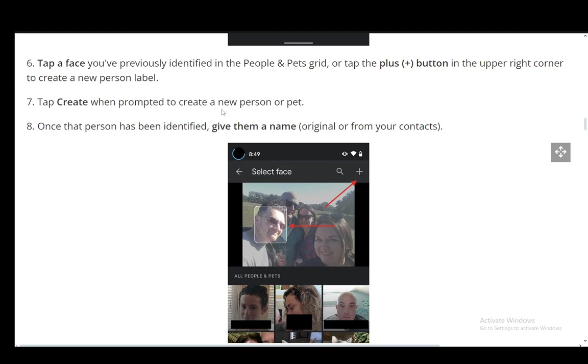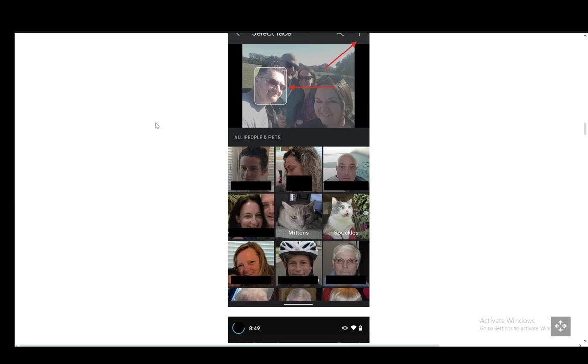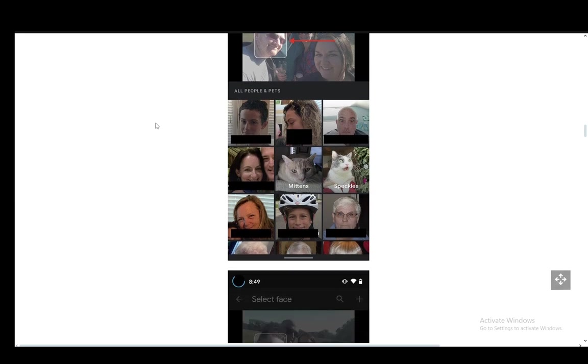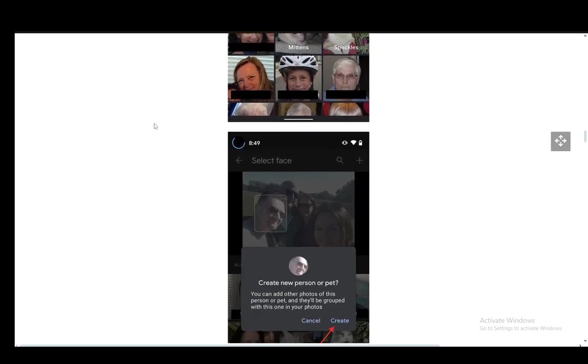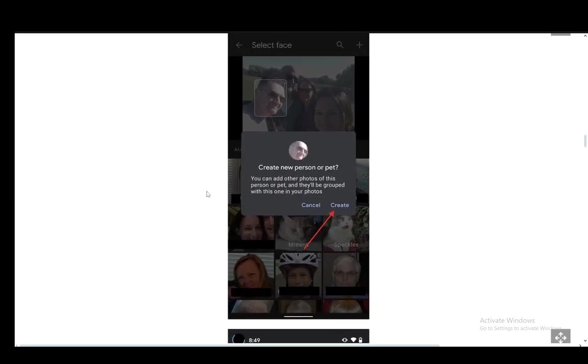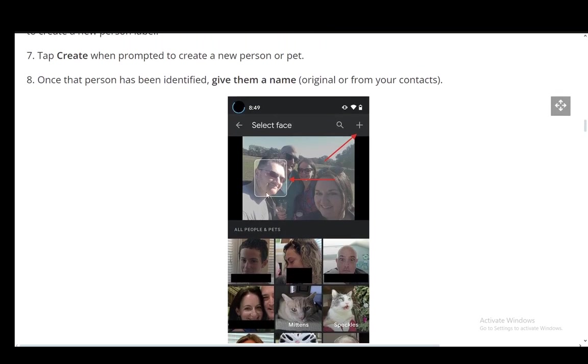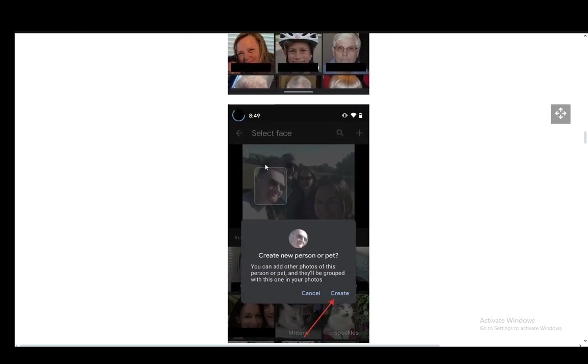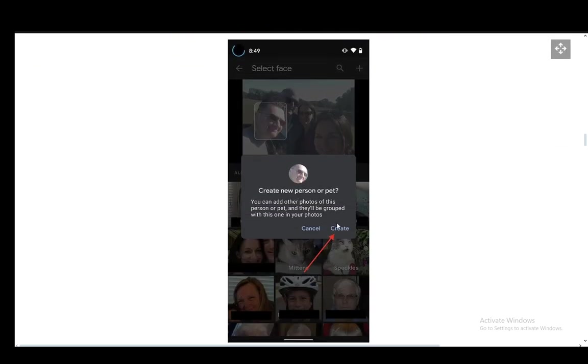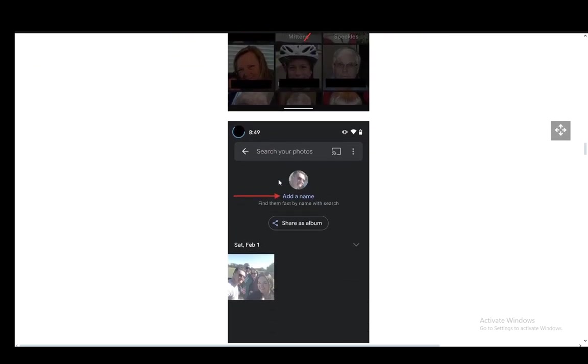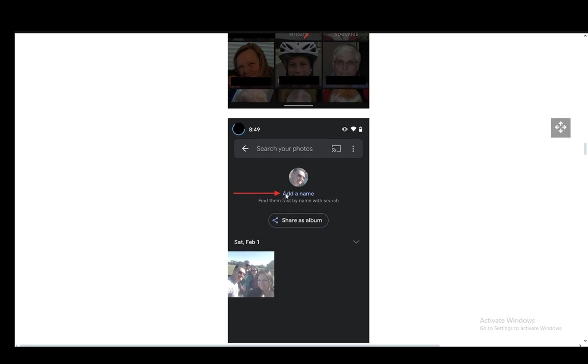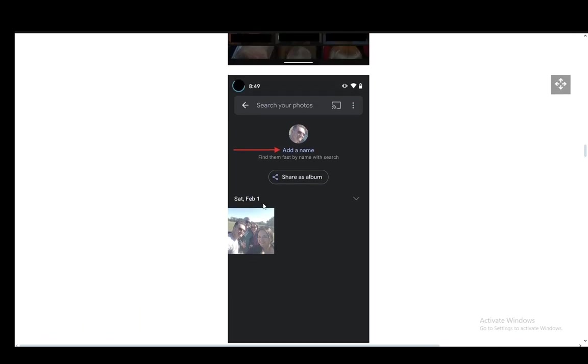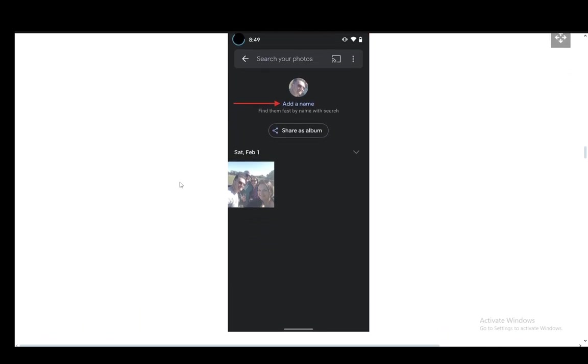Once that person has been identified, you just give them a name, which is either original or from your contacts. And that's pretty much it. As you can see, you tap on that, click the plus, create a new one if you want, and you can add a name if you'd like. That's all you have to do. Hope you guys enjoyed and I'll see you in another video.